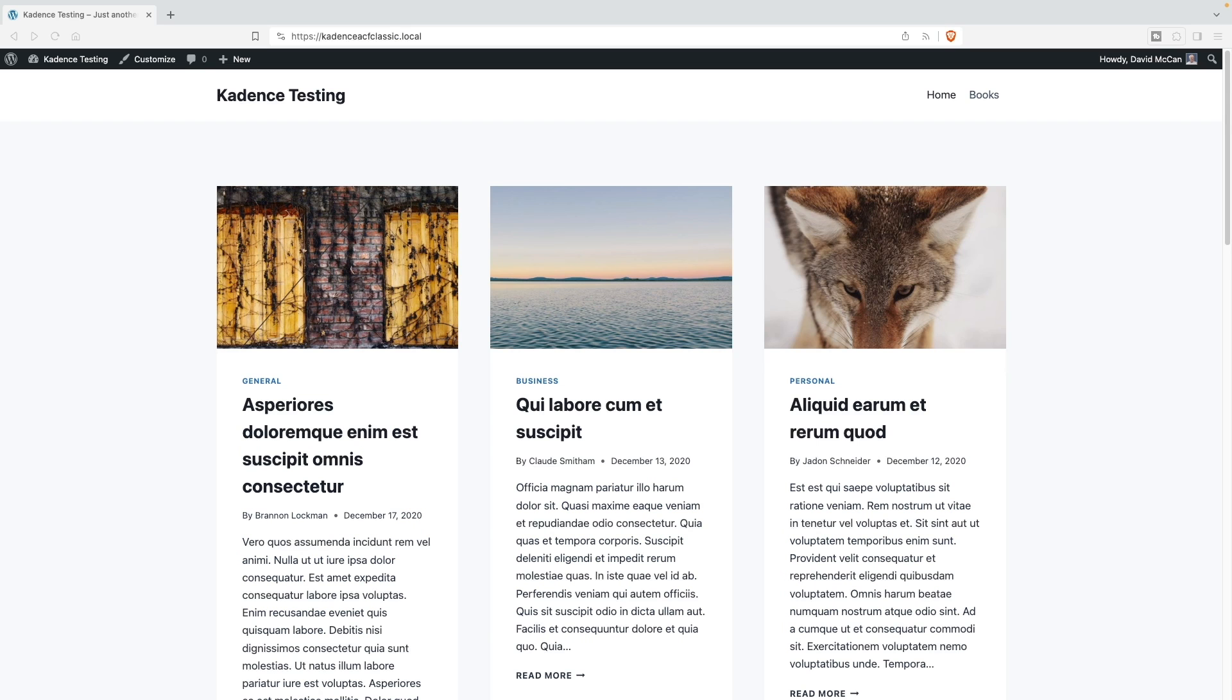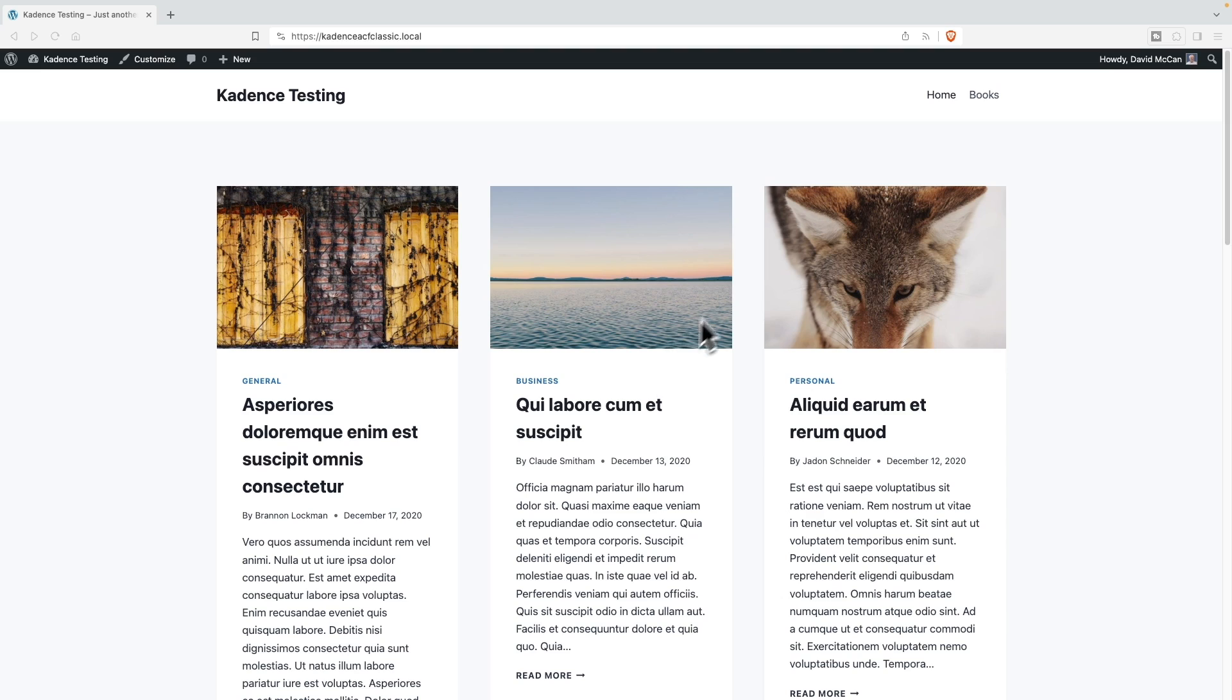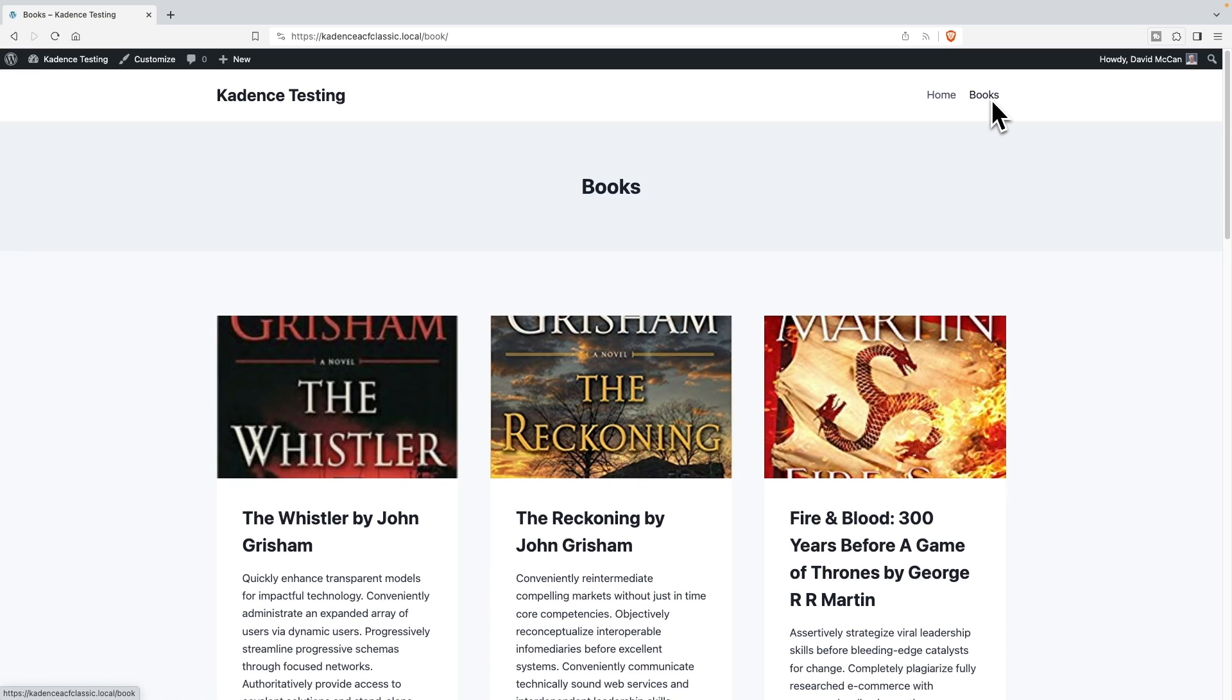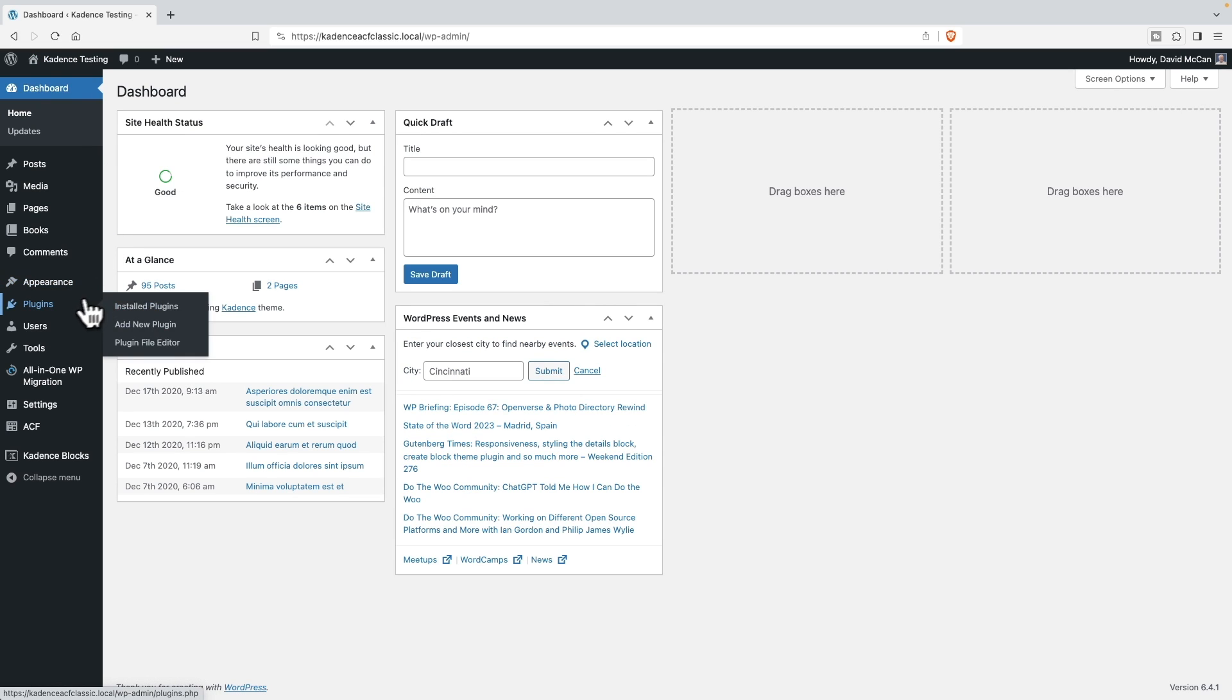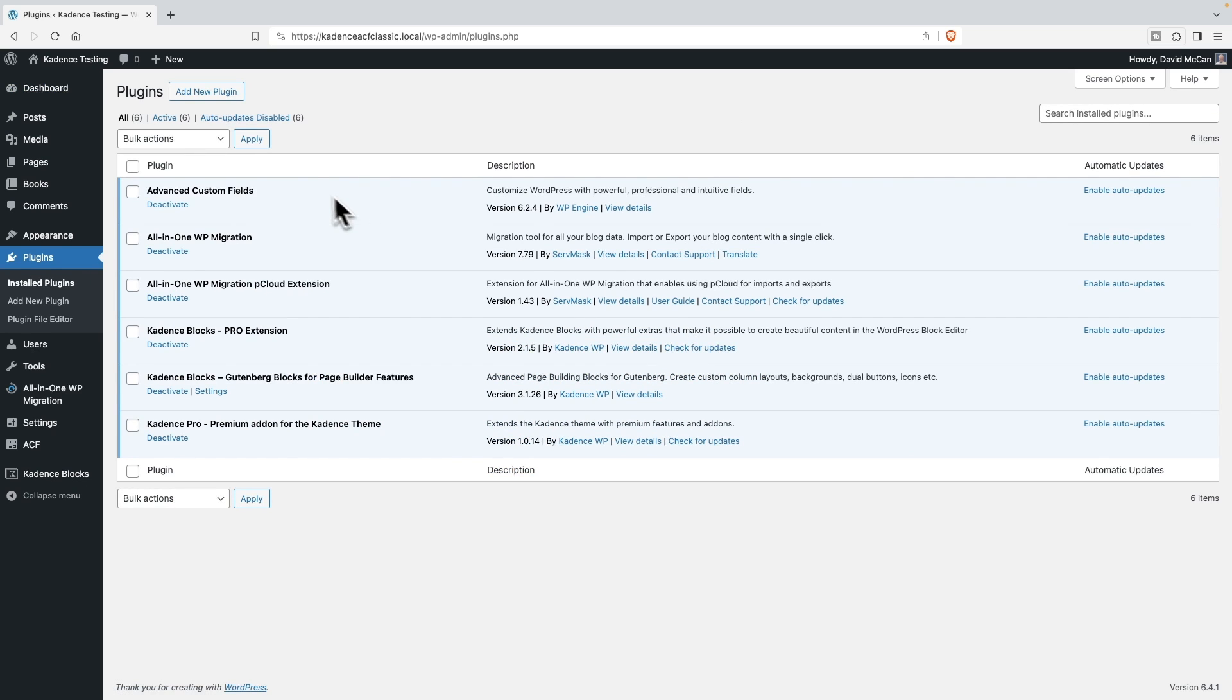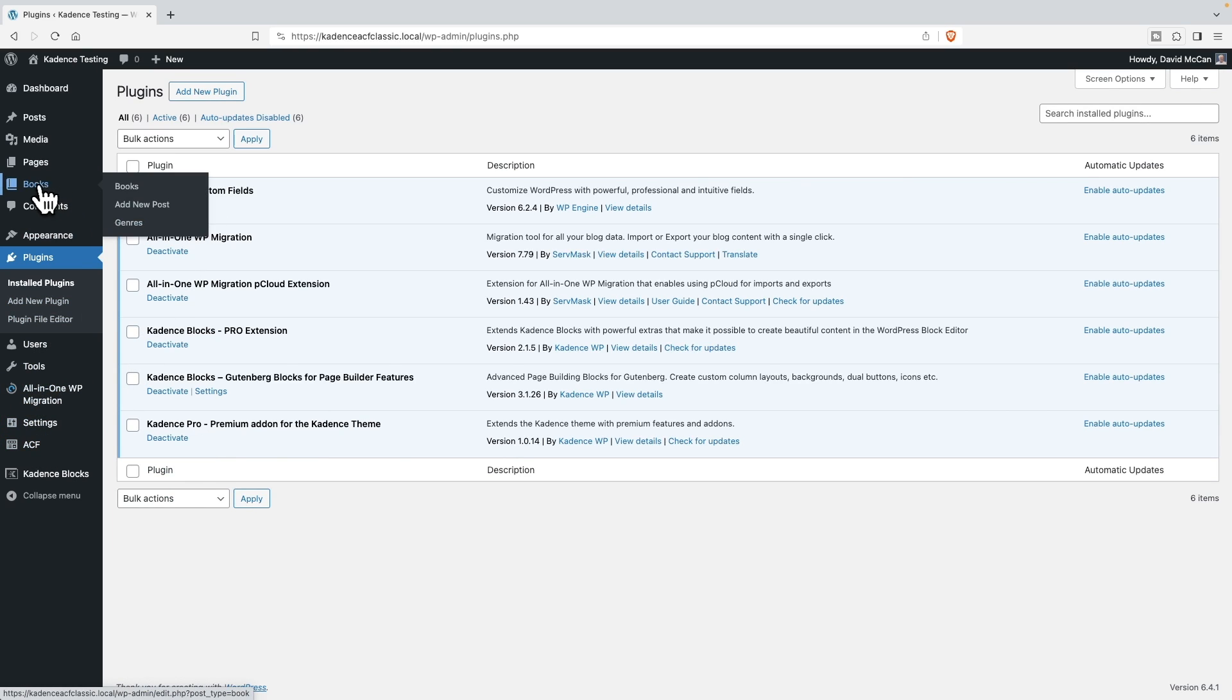Now I've got a test website here. It's using Cadence Theme Pro. I've got some demo posts, but I also have a custom post type called Books here. And if we go to the Admin and look at the plugins, you can see I have Advanced Custom Fields installed, and I use that to create the custom post type books.